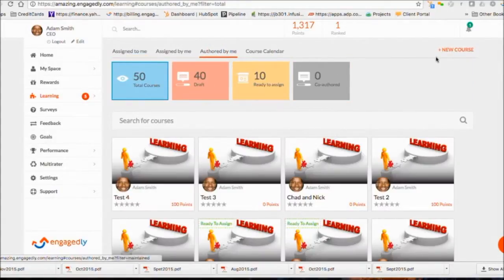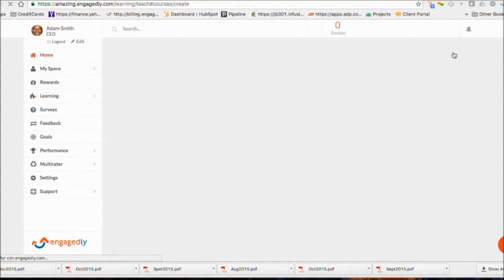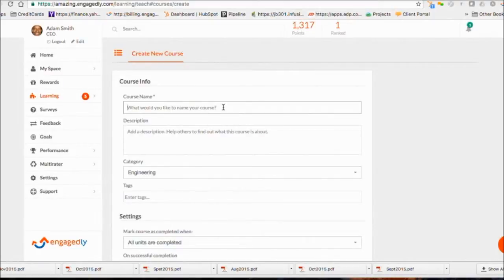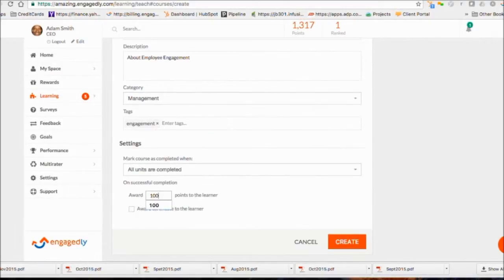To create a course, click on Authored by Me and start creating your course. Enter your course information and number of points associated with the course if you have turned the gamification on. Then click Create.